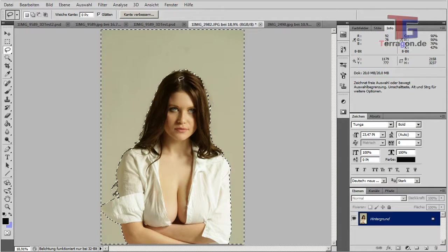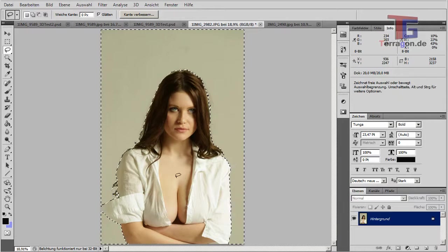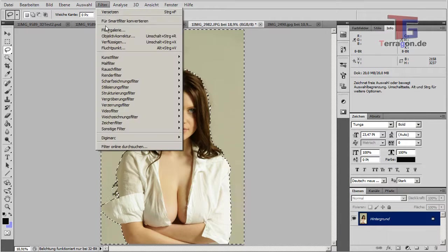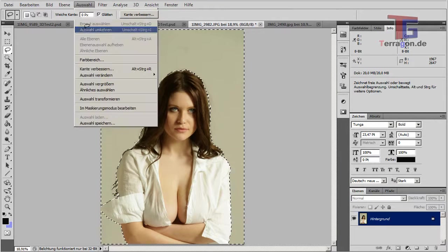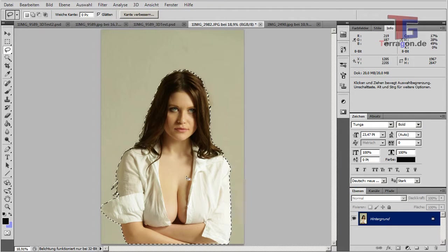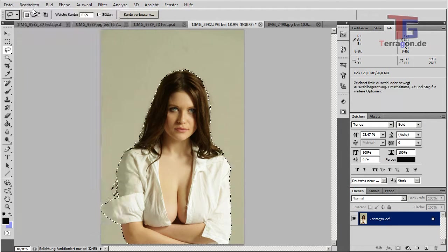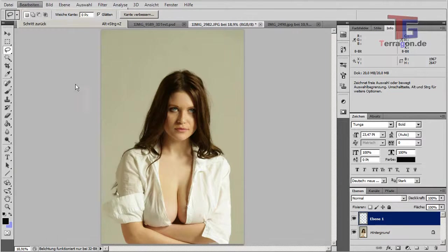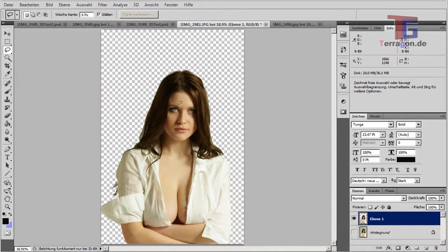Okay, now we have a general selected person and we invert our selection, make copy and paste. And now we have our person here on a single layer.